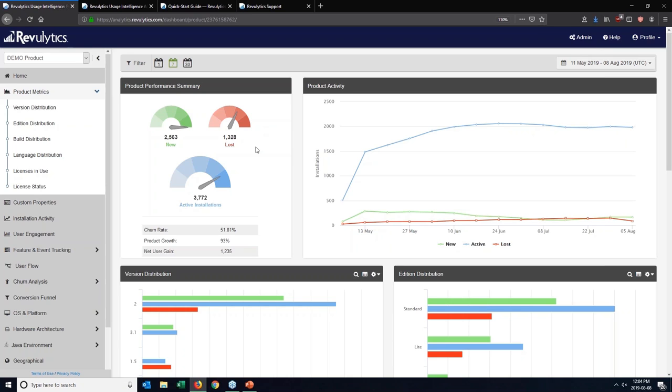So if that value is changing frequently, what you might want to think about doing is increase that lost user threshold because what might be happening is a typical user is just infrequently using the application. So you might not want to necessarily declare them as a lost user because they might come back at a later point and use the application for a new project a few months later.